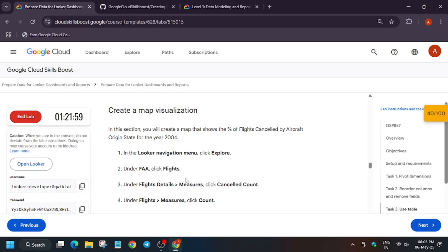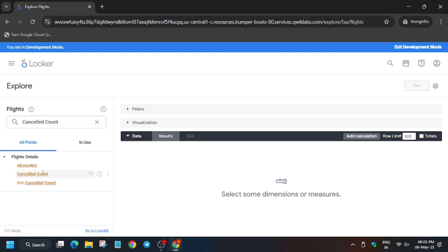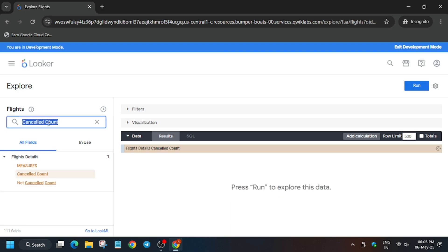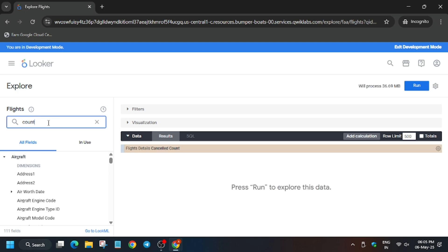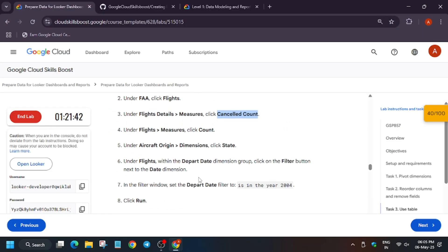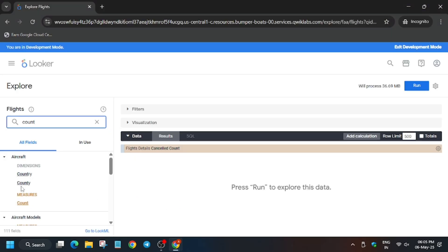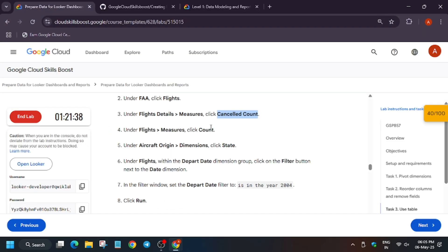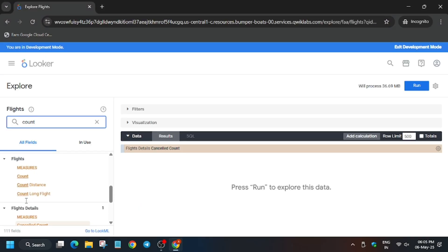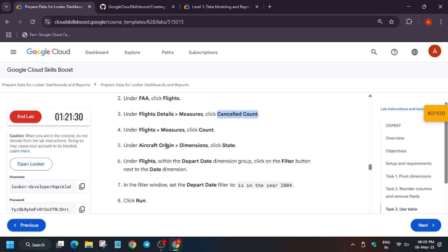Copy the name carefully and paste it in the search box, then click on it — Cancel Count has been added. Now click on Count, which must be under Measures under Flights — not Aircraft. Both have been added.